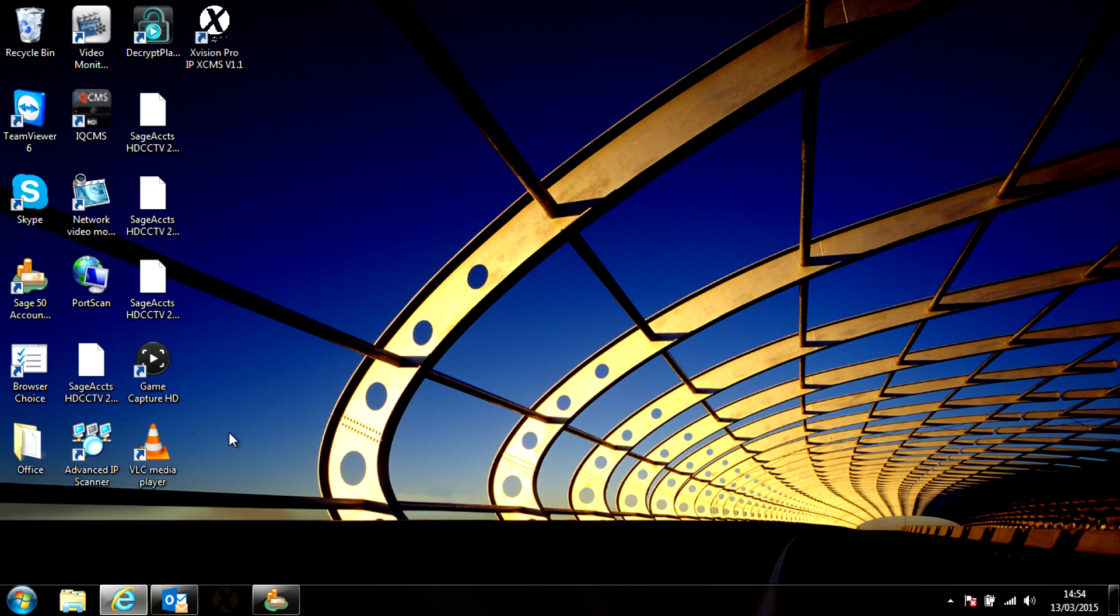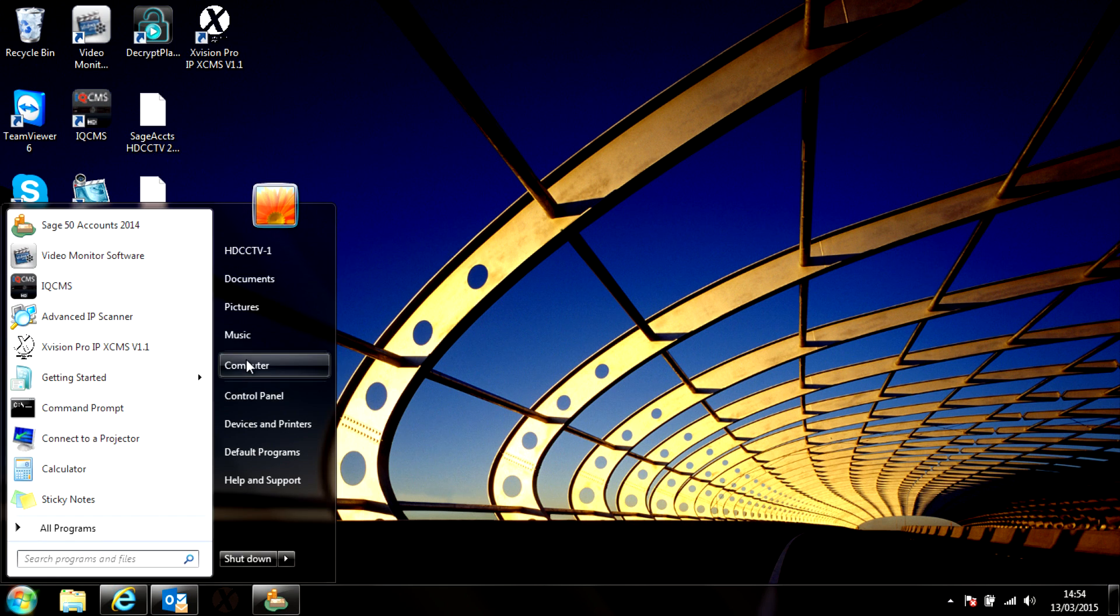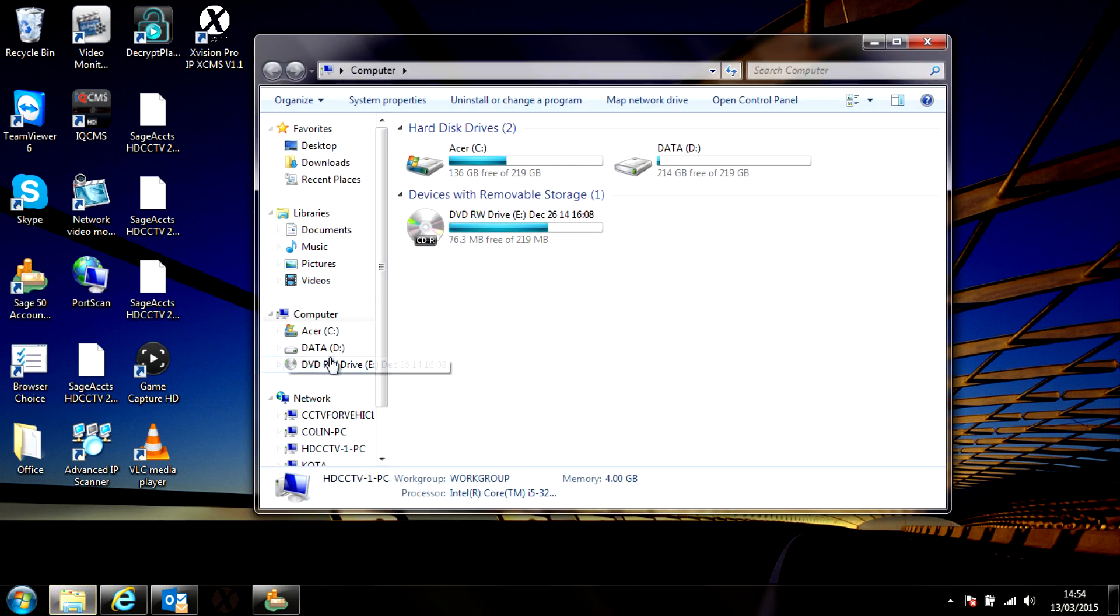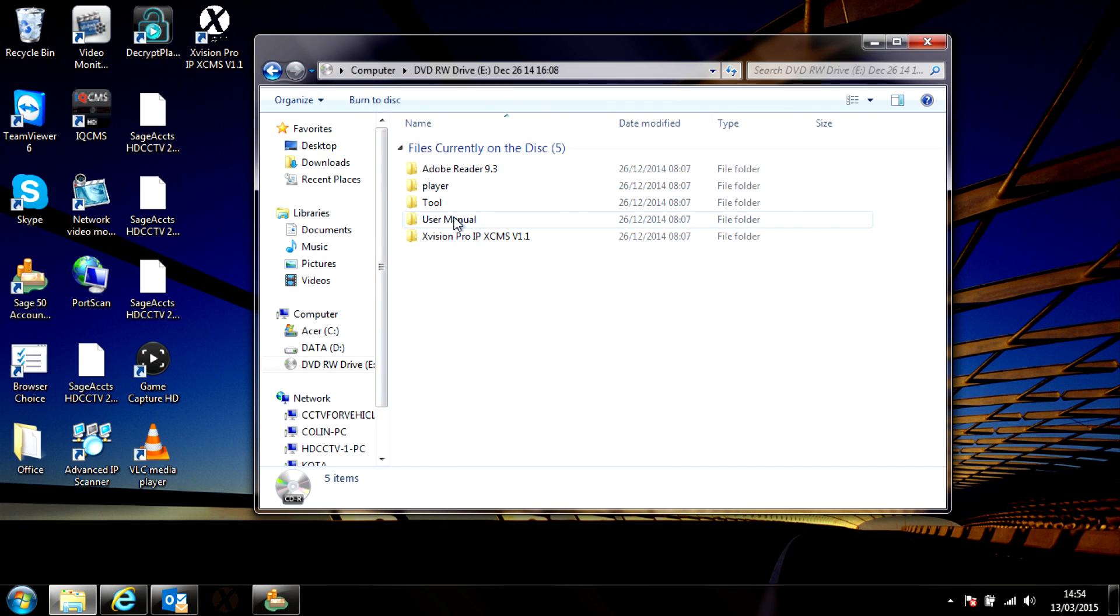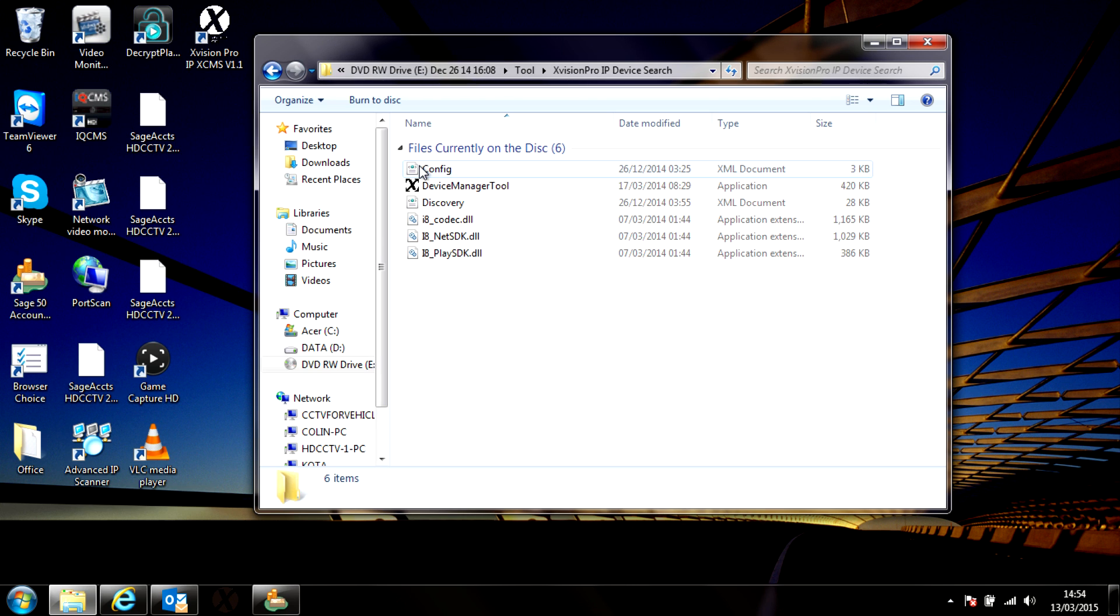In the box is a mini CD. If you insert that into your computer and then go to the drive, open the folder that says 'tool'. In there is a device search folder. Open that and then open the device manager tool.